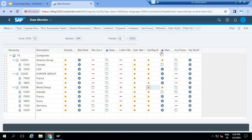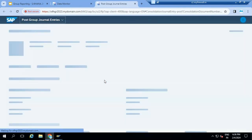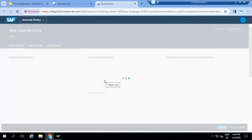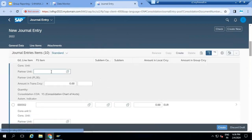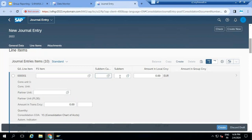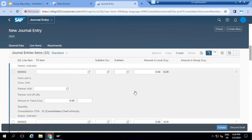Manual adjustments: this opens a group journal entry screen. For example, if I want to post an adjustment for France, I need to right-click. When I click on update, it opens another screen with the journal entry option. The user can give whatever the FS item with the consolidation unit. Subitems means transaction types, functional areas, and whatever the amount in the local currency. If you want to post in group currency, just change the document type accordingly. You can give multiple line items and then click on create. Once you click on create, the document is created.